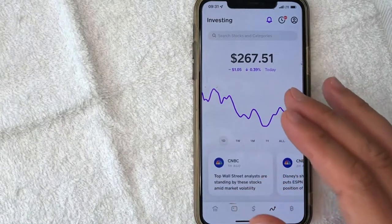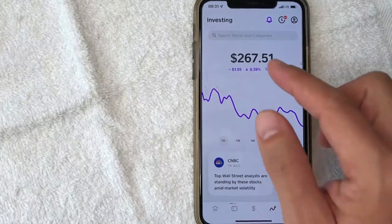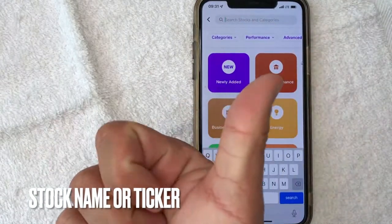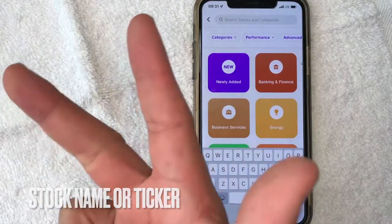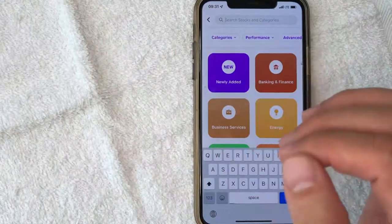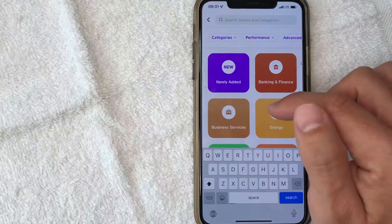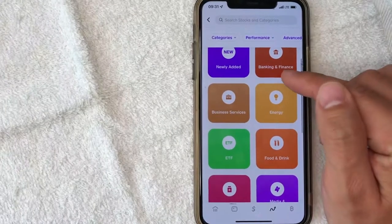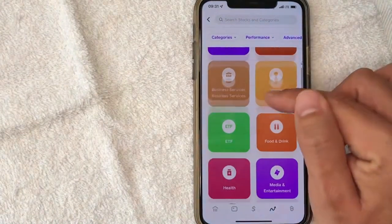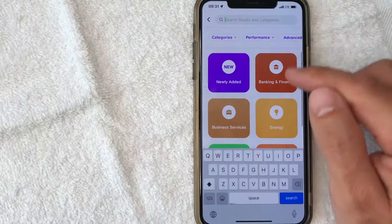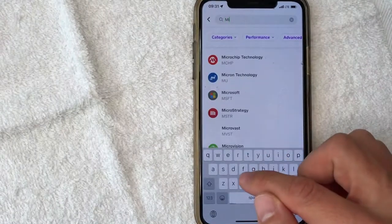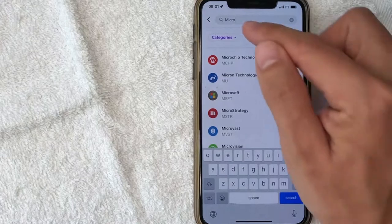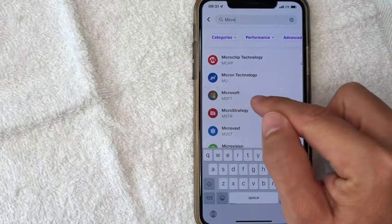Next, if you want to buy a stock on Cash App, you need to go ahead and search for it right here. You can easily just type in either the stock ticker or the name of the company. If you're not sure what type of stock you'd like to buy, you can use this browse feature and shop by industry — banking and finance, energy, ETFs — or you can just type in at the top. For example, we'll buy some Microsoft stock today. I just typed in 'micro' and you can see Microsoft popped up right here.